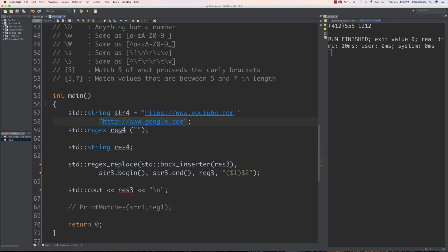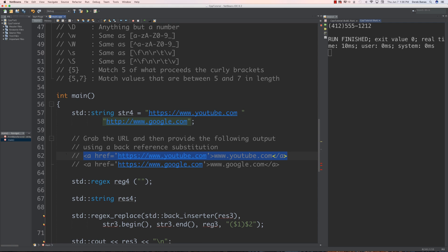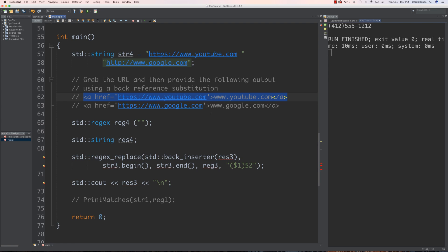Okay, so here we have our string with two URLs to manipulate. The problem is to grab the URL and provide specific output using back reference substitution. Notice one URL has HTTPS with an S, and one does not. You need to convert them to specific formatted links. You can pause your video and try to solve it, otherwise I'm going to solve it right now.